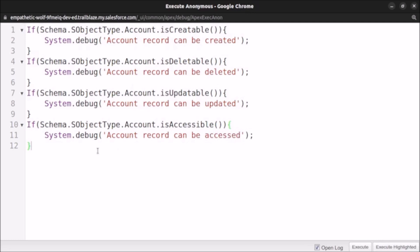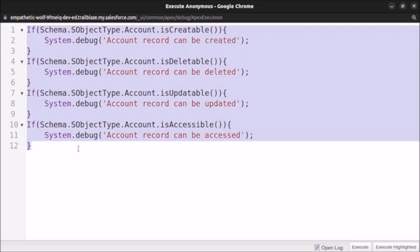So this is the code which we can use to check for various permissions. And now if you want to check it for any other object like contact, lead, opportunity, then you just have to replace account with the API name of that specific object. Let's select all code and execute it.